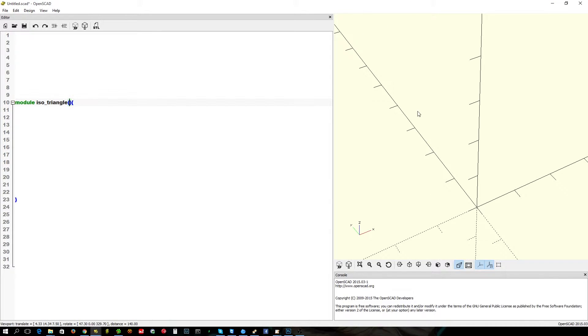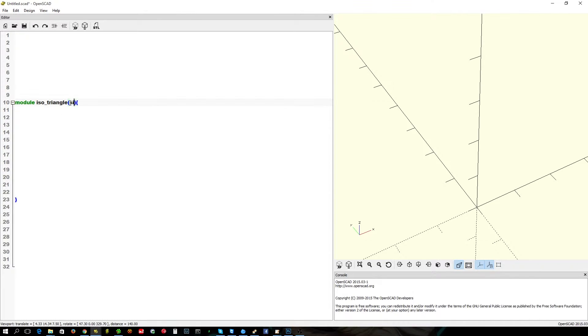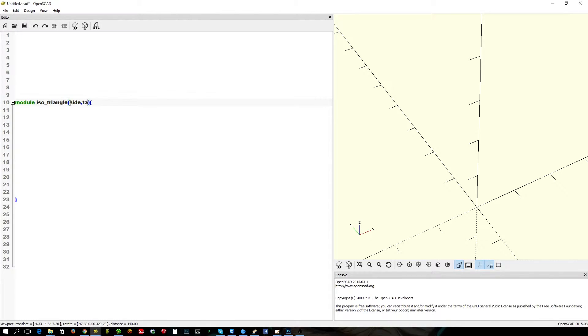And that will give us a triangle with a very specific side and two automatically generated lengths, based on how tall it is. So, I'm going to call the first one side. Not much else to call it.